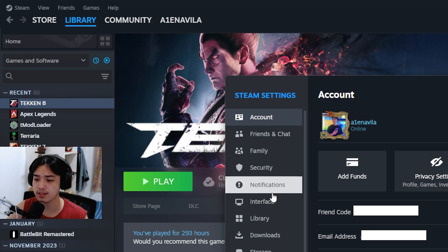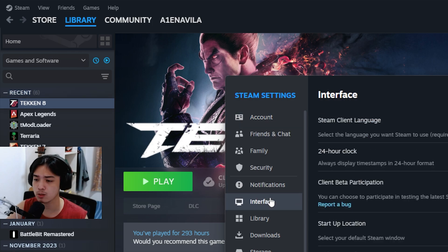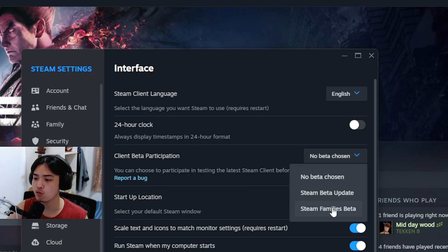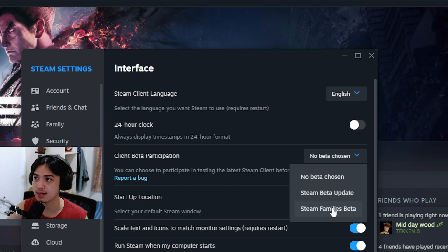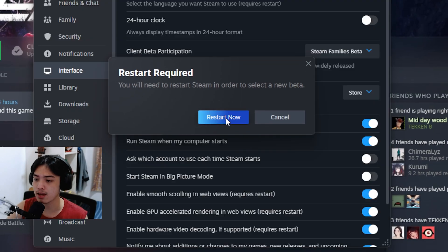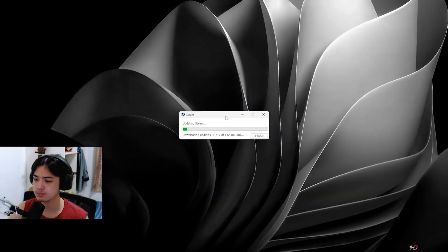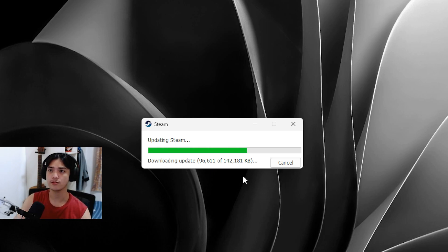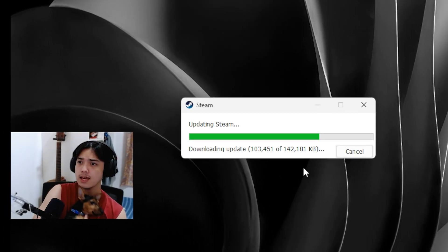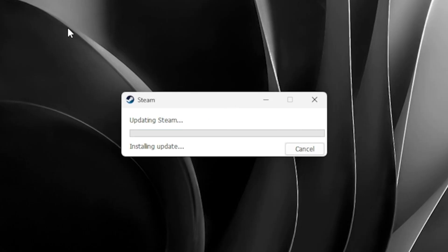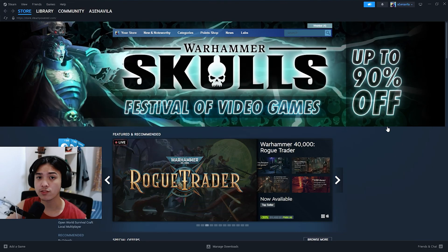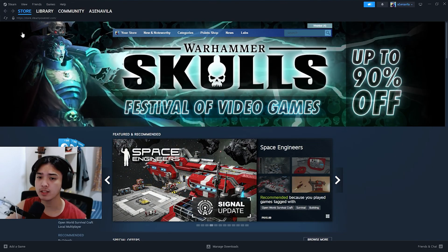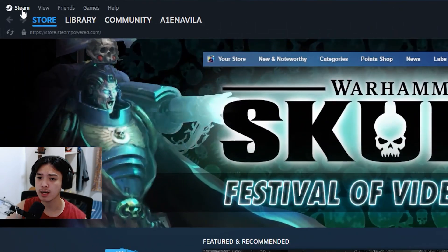From here you're going to be seeing the client beta participation. We're going to enable Steam families beta, restart. Now Steam will do its little update, so just letting you know. Oh hey, you're awake. Say hi. Say hi to them. No? Okay, go back to sleep.